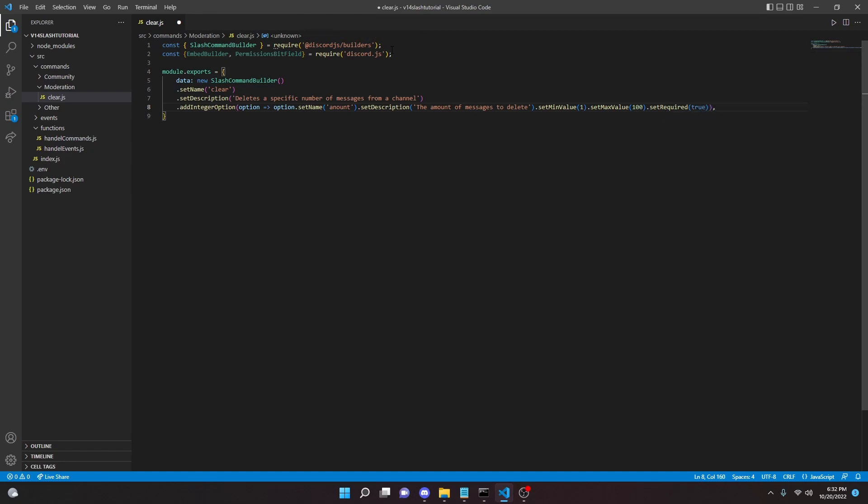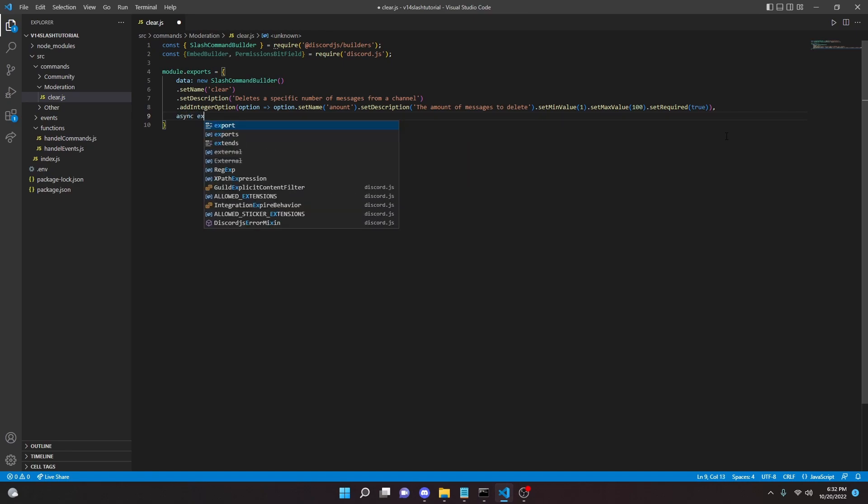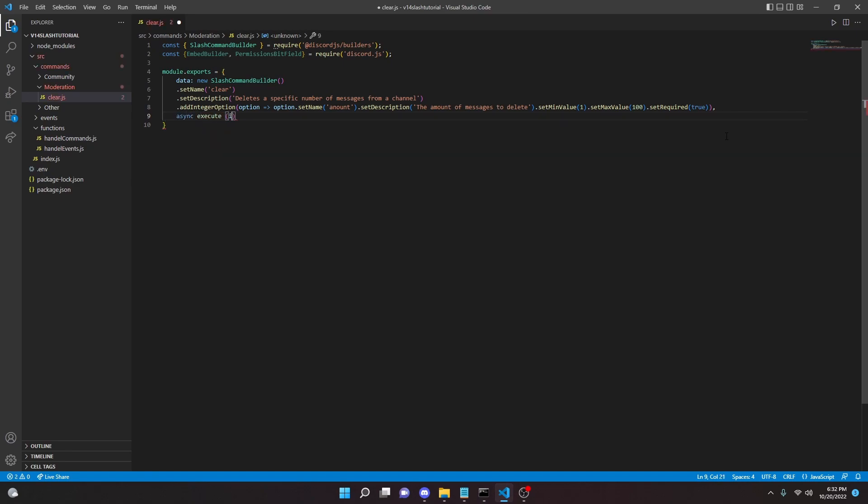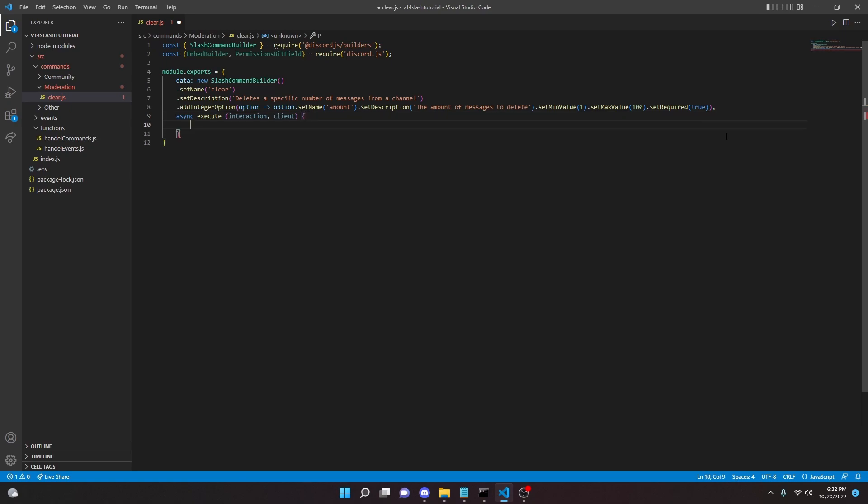Alright, so now we're going to put a comma there, and we're going to go down here and we're going to do async execute, interaction, comma client, and then we can open this up here just like that.